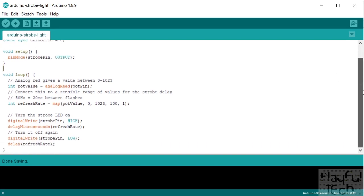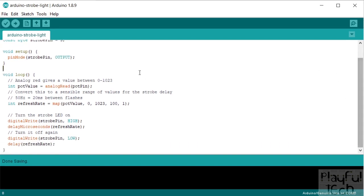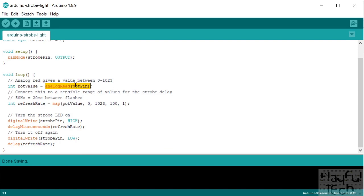And then what we do every frame in the loop function is we take an analog reading of the pin value that is connected to the middle pin of the potentiometer, and that's going to give us a value between 0 and 1023. So what we're then going to do is we're going to convert that range of values into a more useful range to set the rate of flashing of the strobe.